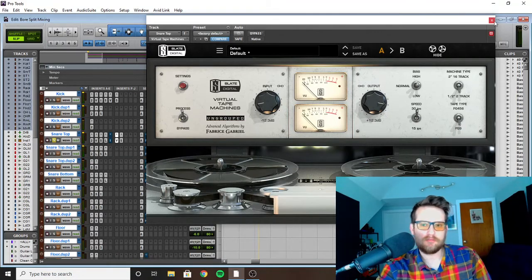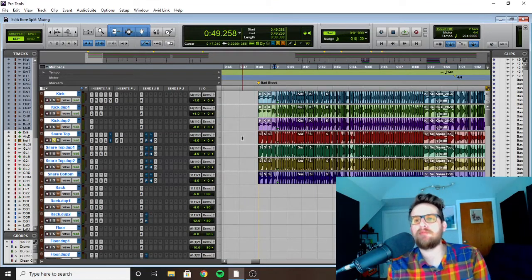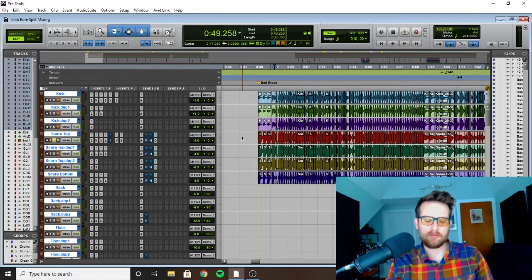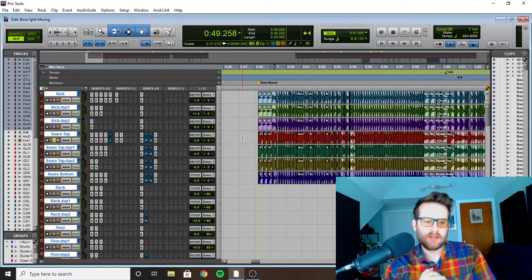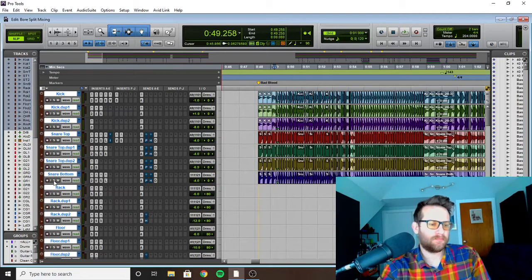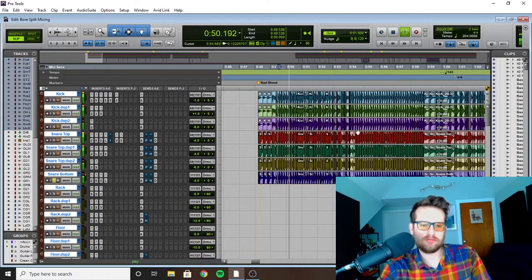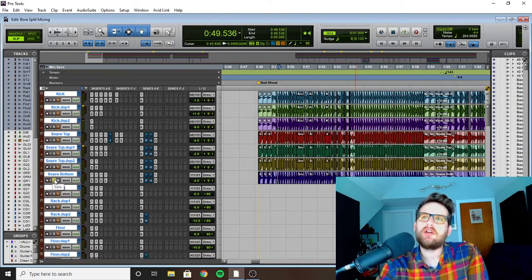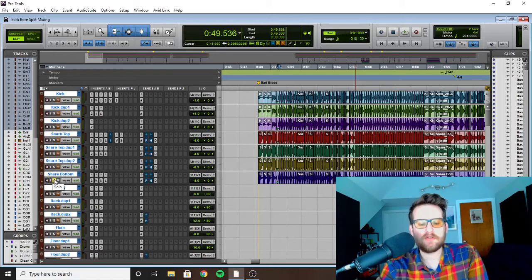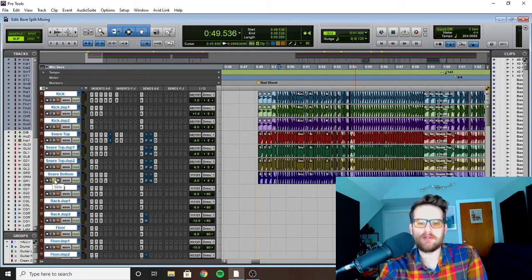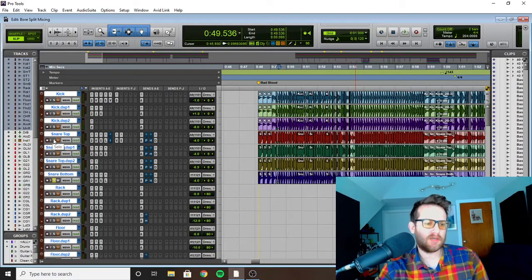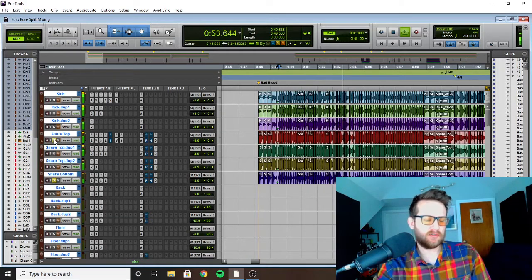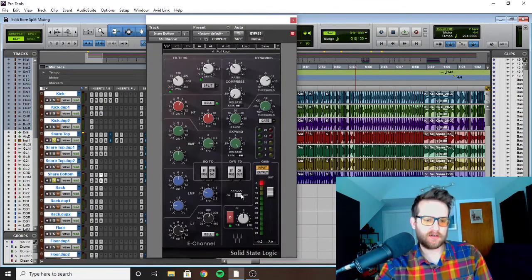And then transient designer at the end, that's just giving it more attack. And then I always like to put tape on a snare because I don't want the transients too pokey. It just kind of smooths them out a little bit. Most tape emulations have a filter on them, so they'll roll off a lot of the top end that you don't really need, which for natural snare mics is usually just cymbal bleed up there.